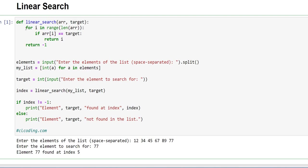So for i in range, round braces, inside it length, round braces ARR. It means that each element will iterate using this construct. Now this length, round braces ARR, returns the length of the array.